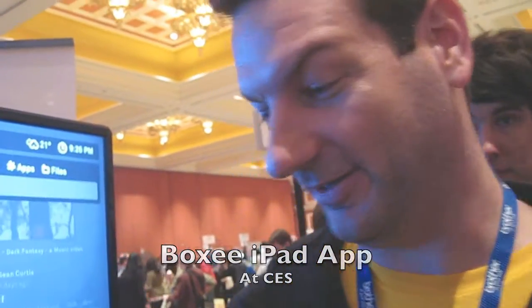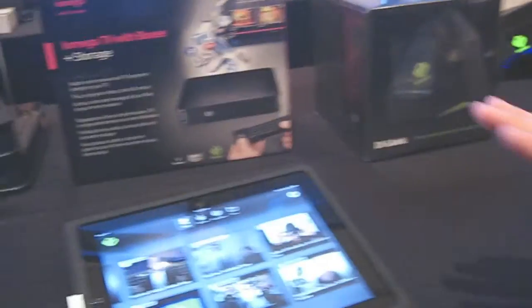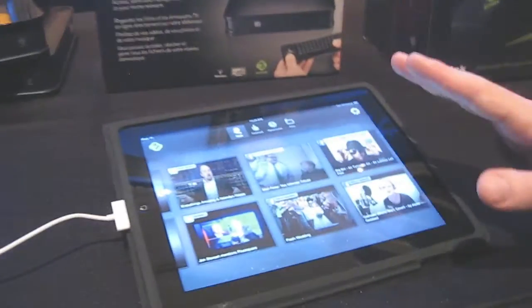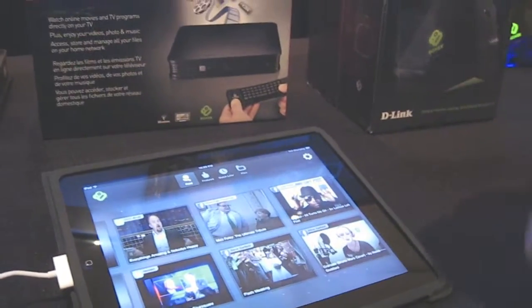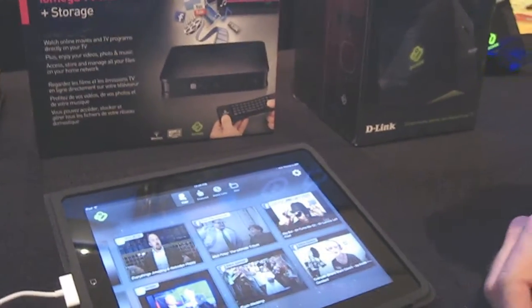I'm Avner Ronan from Boxy, and I'm going to give you a sneak peek of our iPad app. It's not out yet, it's not really ready, but we're too anxious to get it out to show people.